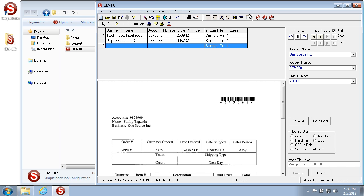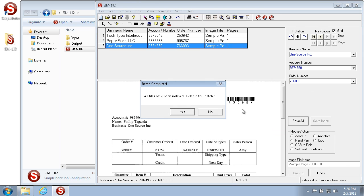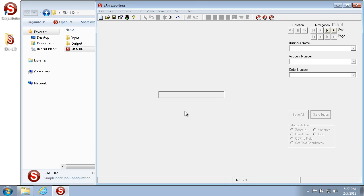Once we get to the last page and hit Save Index or Enter, it asks if we'd like to release the batch. When we hit Yes, it applies the indexes to the images and saves them in the folder and file name structure we designated in the job options.